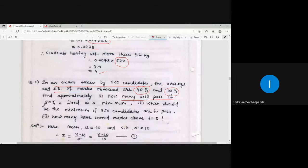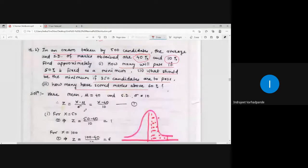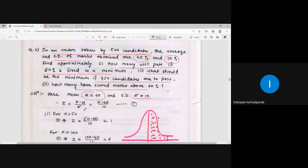Next: 50% is the minimum passing criteria. We need to find how many out of 500 students pass, and also what should be the minimum criteria if 350 candidates are to pass, and how many have scored above 60%. Mean μ = 40%, standard deviation σ = 10%. The standardized random variable z = (x - 40) / 10. For x = 50: z = 1. For x = 100: z = 6, but the table only gives values up to 3.9.